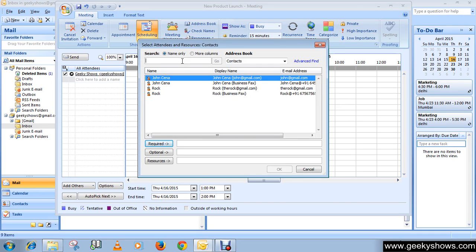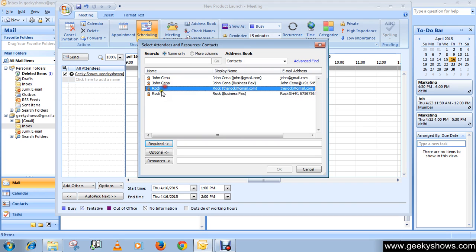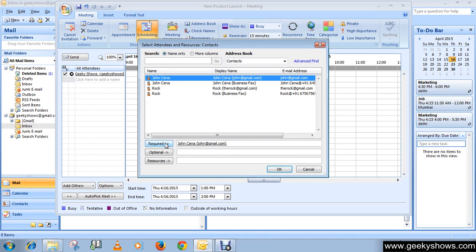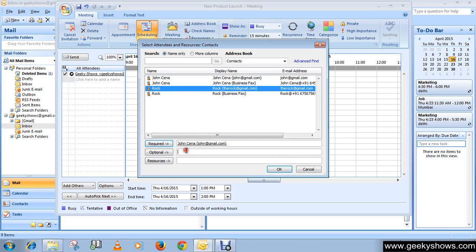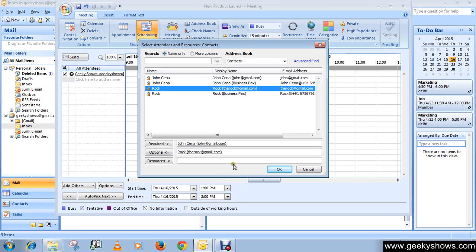You can simply select from these contacts. I want to invite John Cena as a required person, Rocks would be optional, and you can also choose resources. Then click OK button.